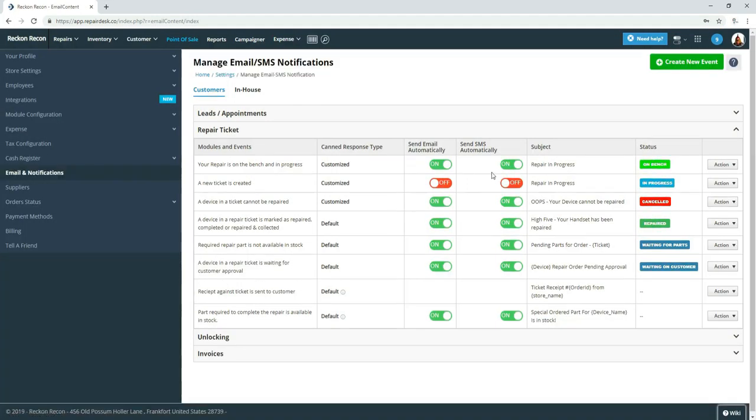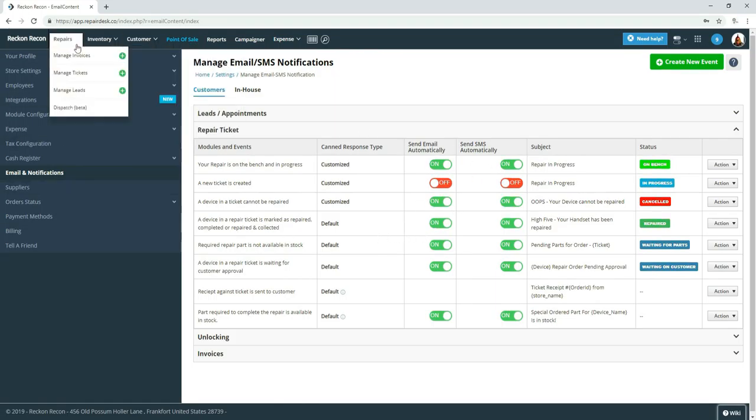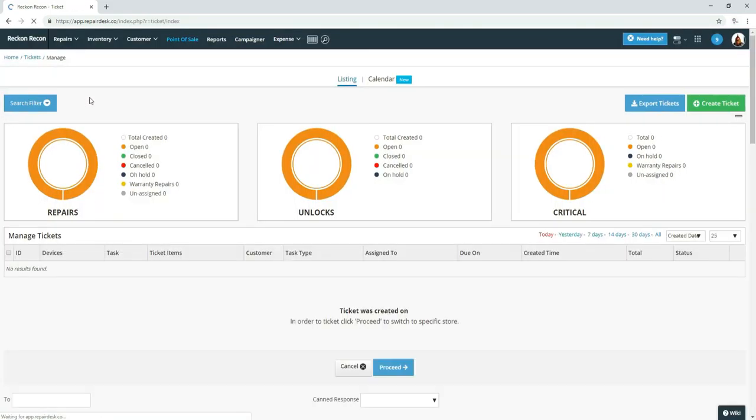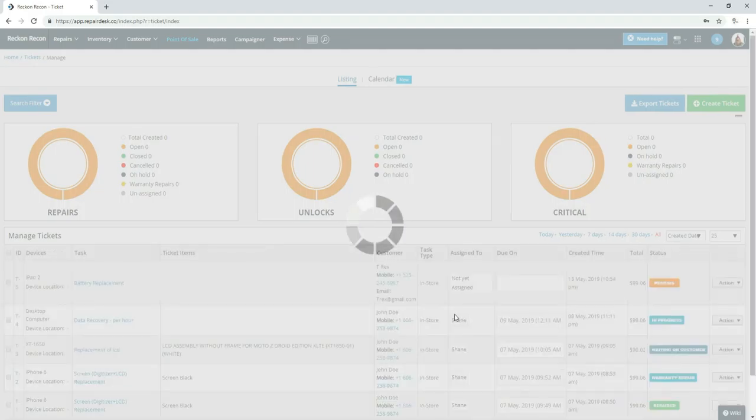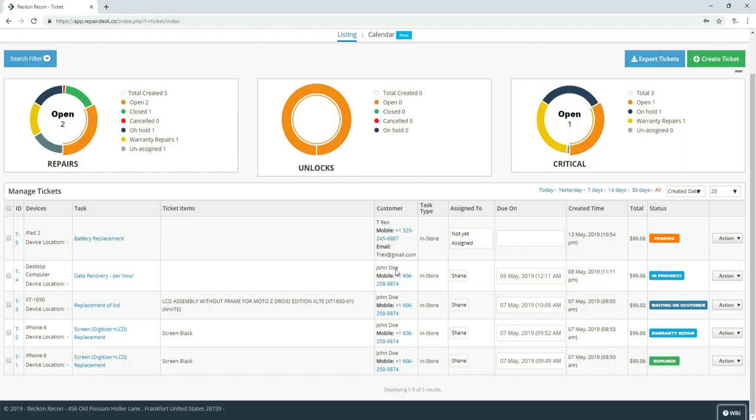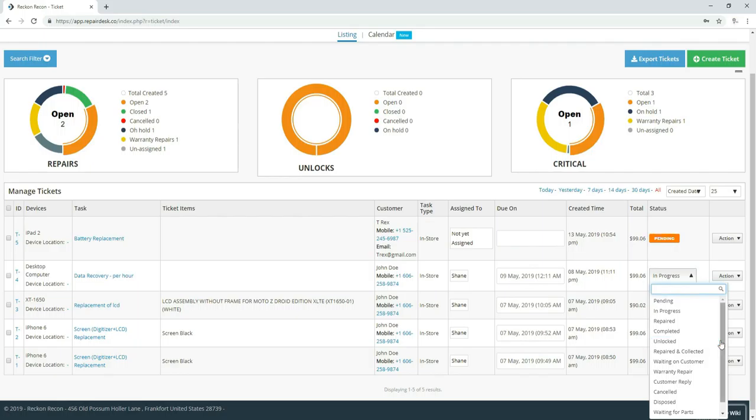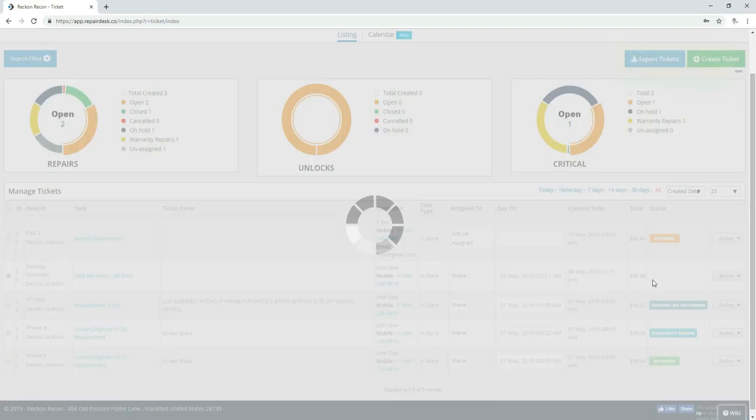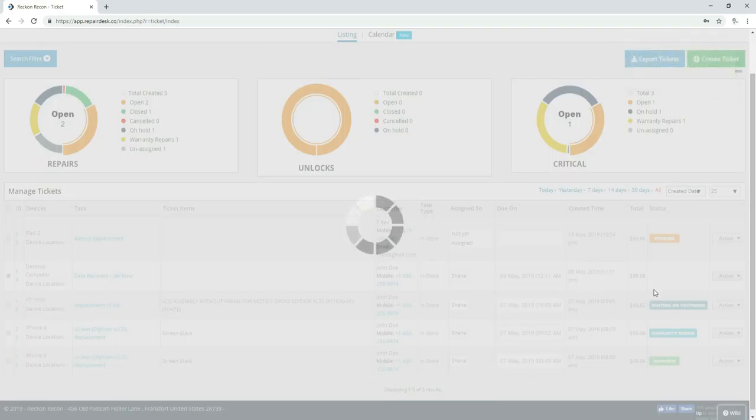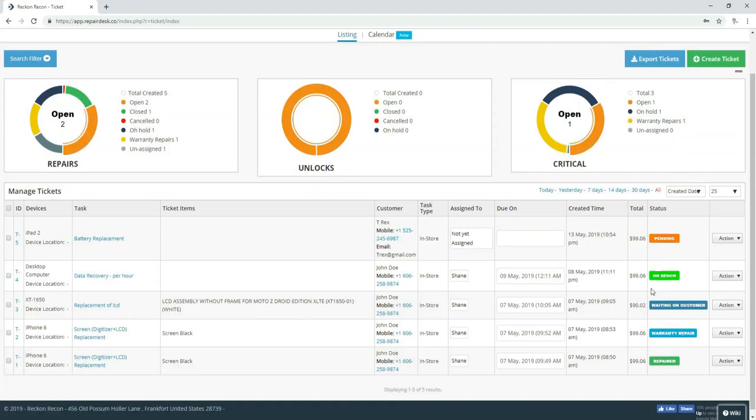So what we ended up doing in our shop is when a customer is checked in, it naturally is set to in progress still, but there's no notifications. So then once a technician grabs that device, whether it be a phone, tablet, TV, computer, or what have you, the technician is required to switch it to on the bench. And then at that point, the client is getting an email and SMS message letting them know that their device has been started to be worked on.